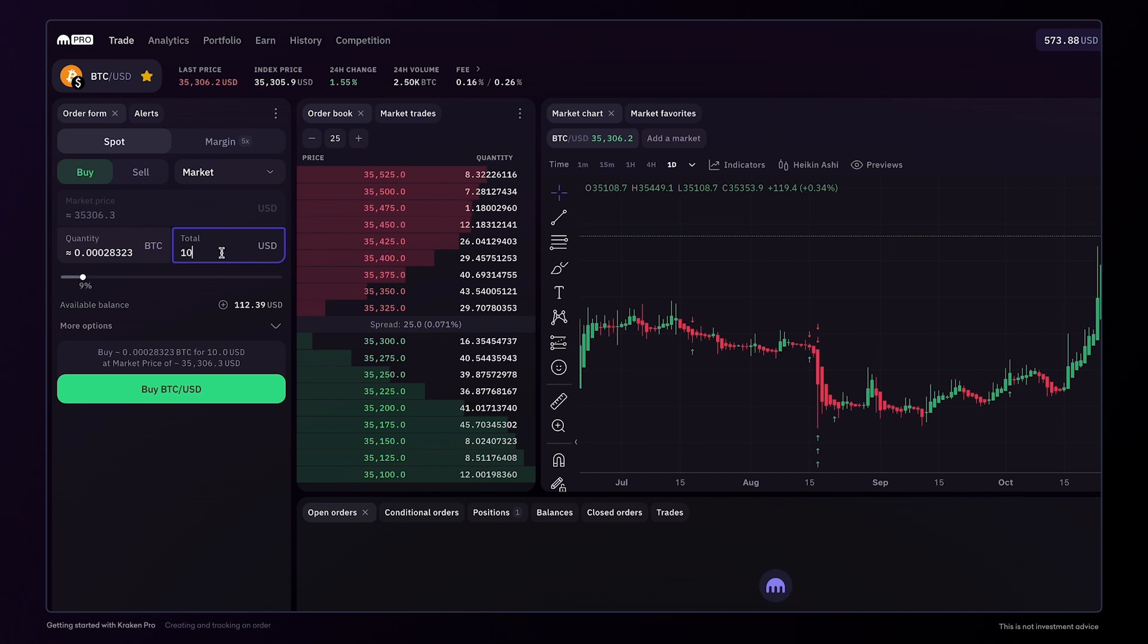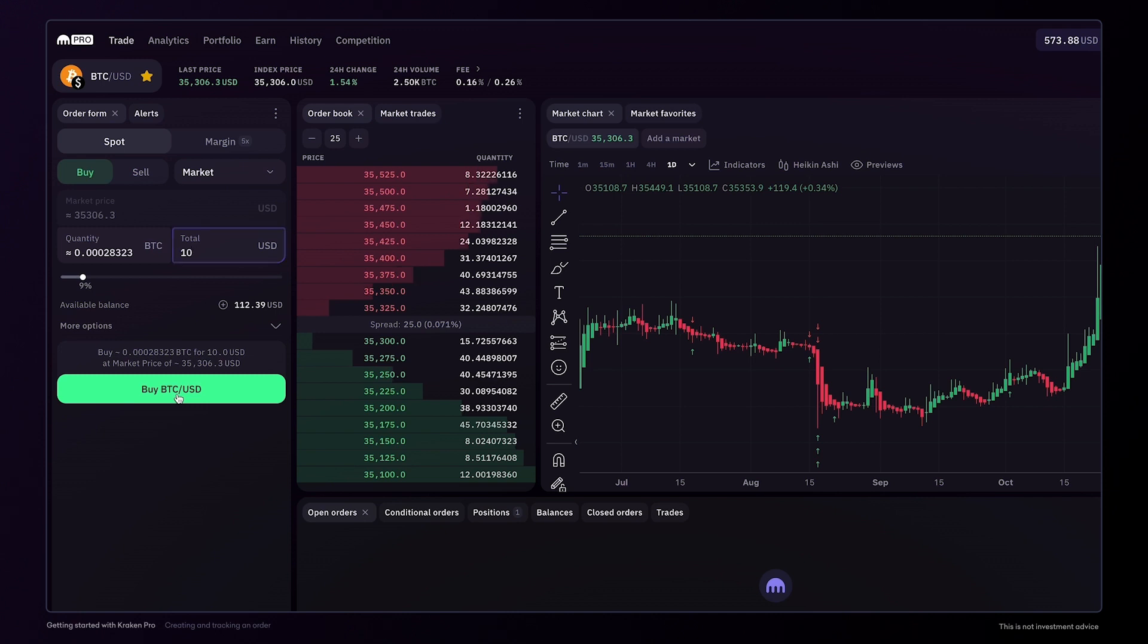And you can also enter the total amount to trade here. In this case, I'll buy $10 of bitcoin at the current market price. Then simply click buy to complete the market order.